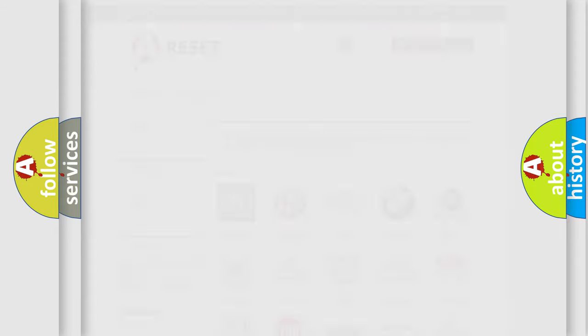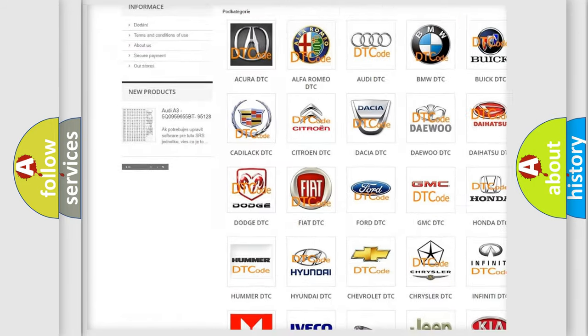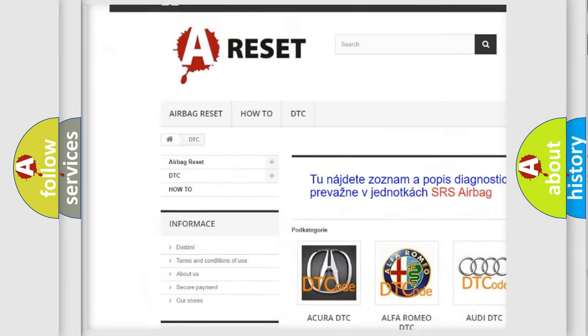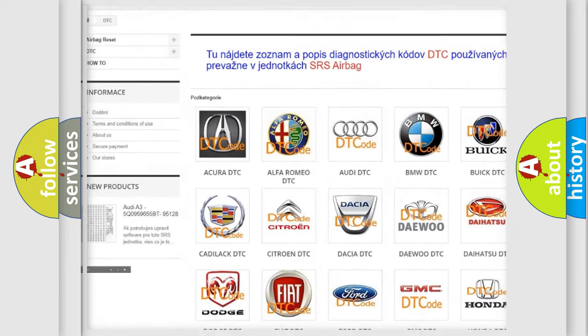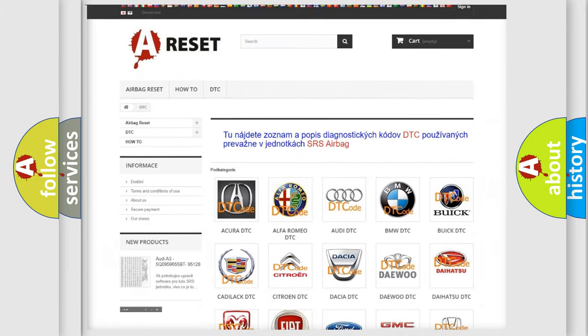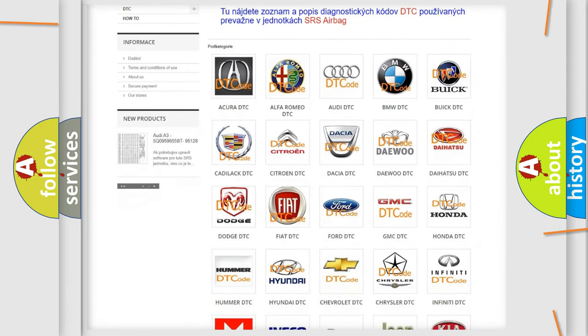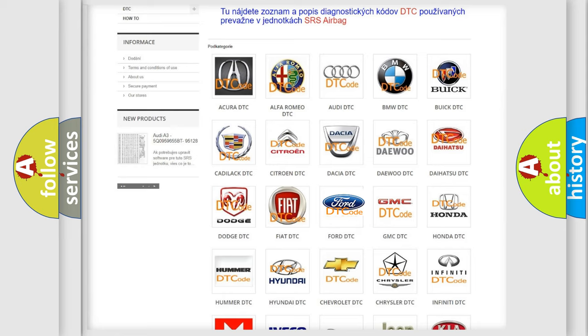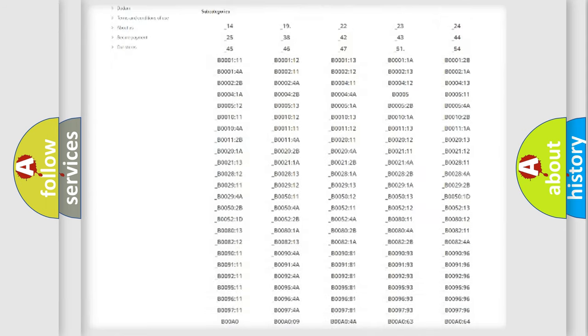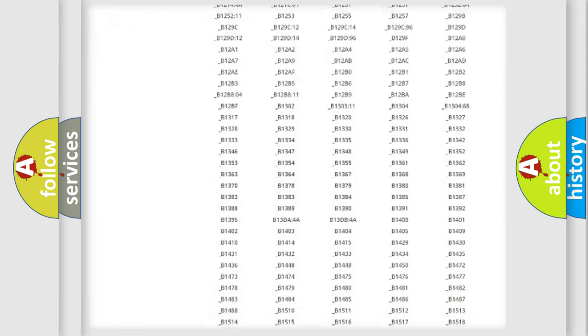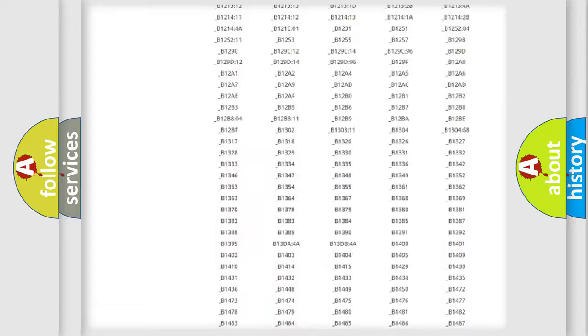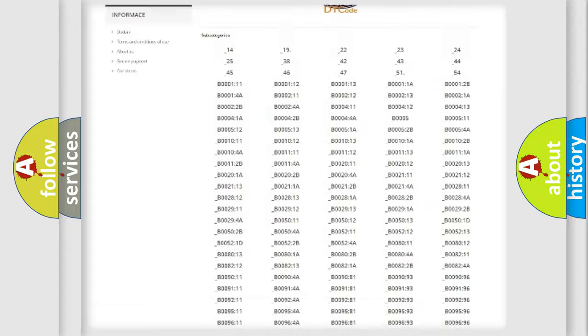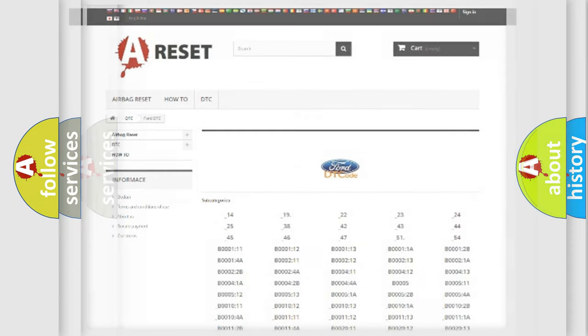Our website airbagreset.sk produces useful videos for you. You do not have to go through the OBD2 protocol anymore to know how to troubleshoot any car breakdown. You will find all the diagnostic codes that can be diagnosed in Infinity vehicles, and also many other useful things.